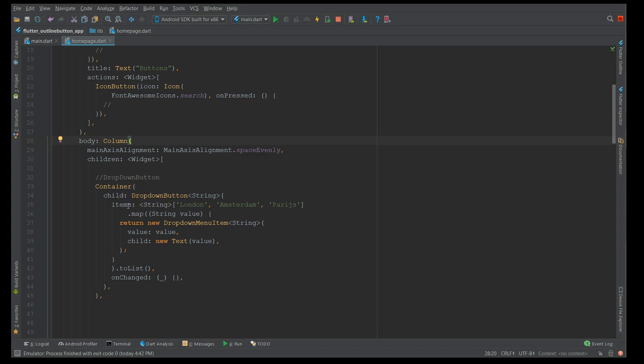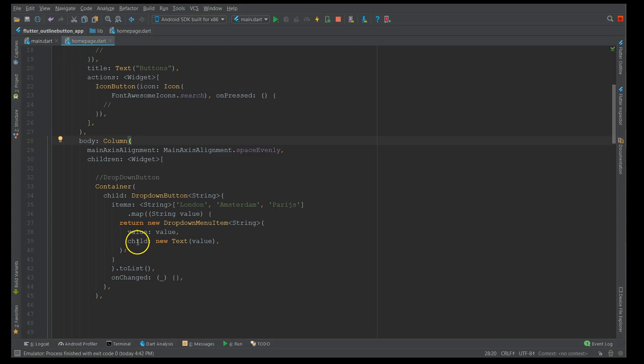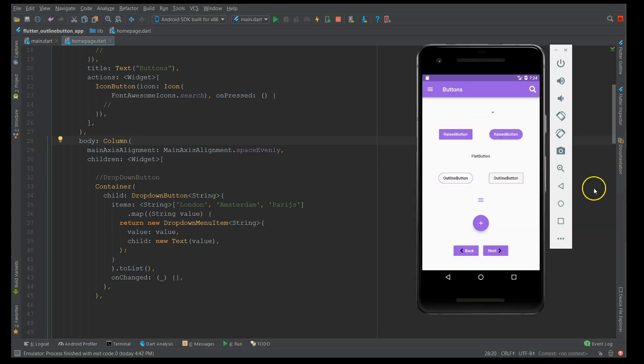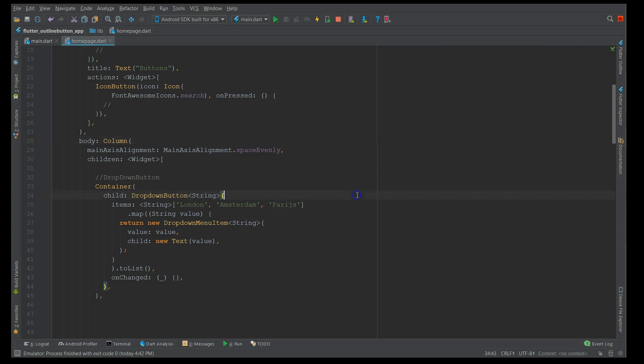The first one is the dropdown button and it has two parameters: one is the item and on change which is mandatory. So the item has the values that you want your entries to be, so it could be a string or values or double, and it returns that as a child and displays that as a text value. And then on changed, at the moment I've not updated anything on the on change because I just want to show you how the dropdown button looks like. So if you look at the emulator here, if I click on it, you can see the same cities reflecting here.